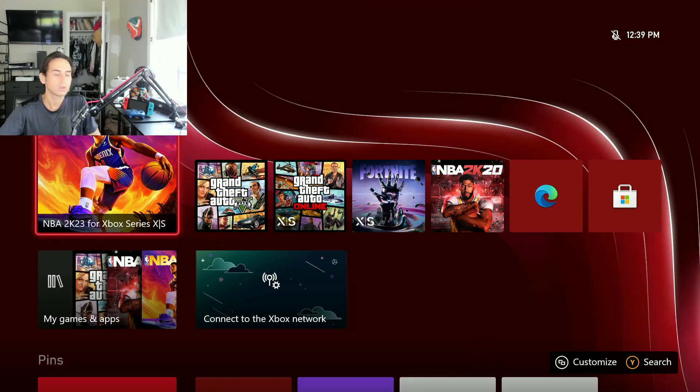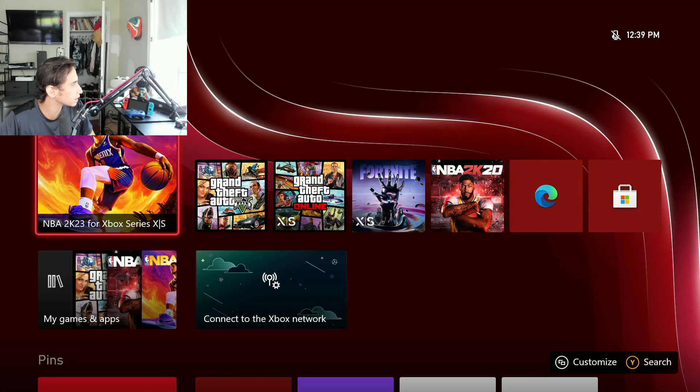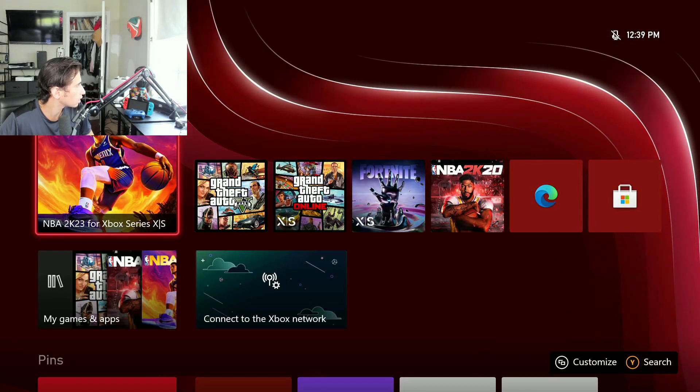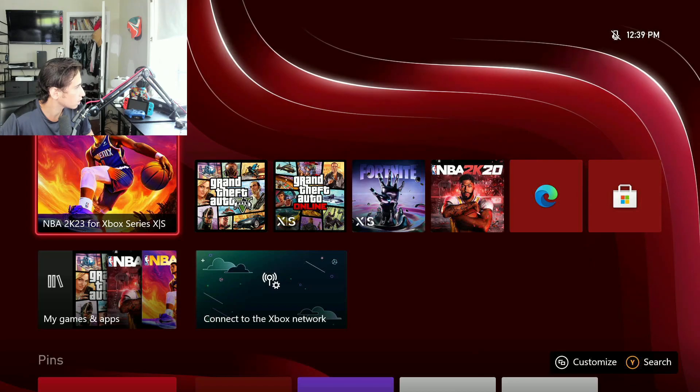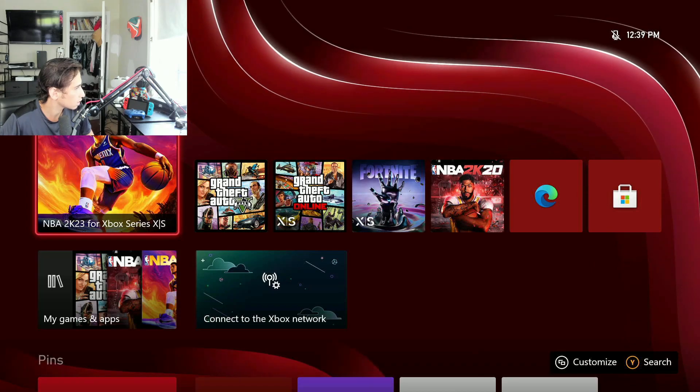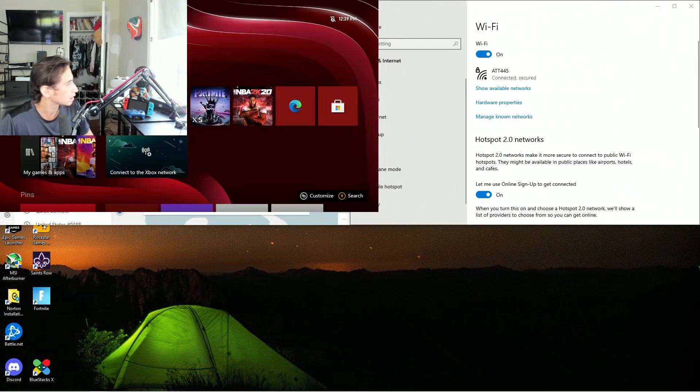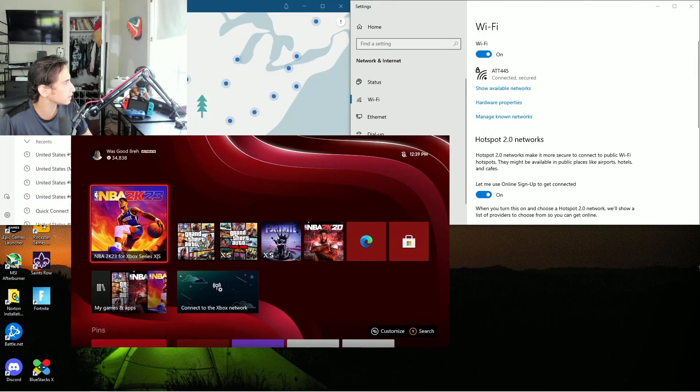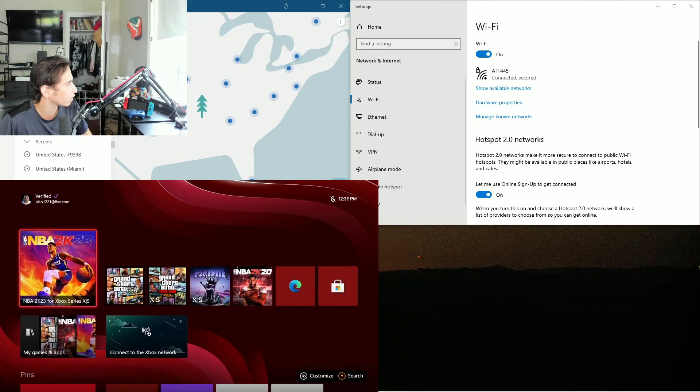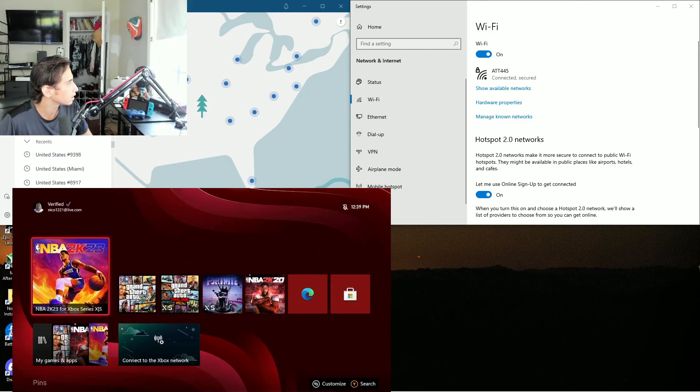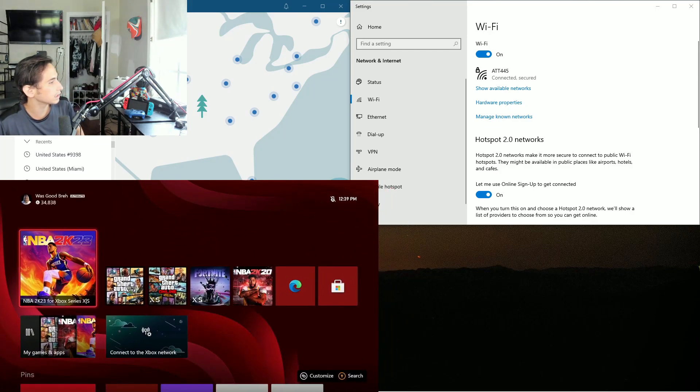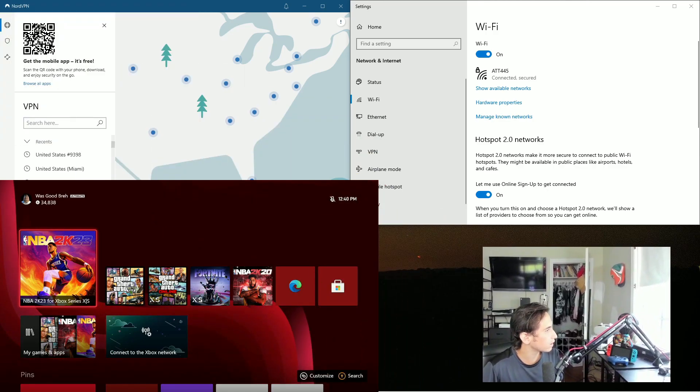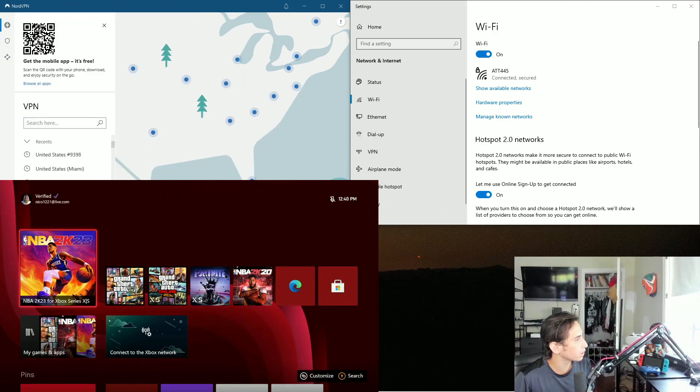Yeah, so as you can see, let me go and minimize this so we'll know when we're online. And right now we have three windows.